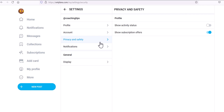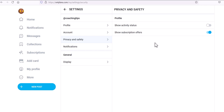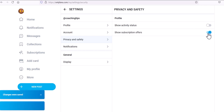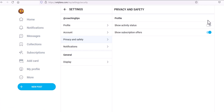For privacy and safety, you have the ability to show or hide your active status. If you're logged in as a content creator, you may not want your fans knowing when you're physically on the platform, so you can turn that feature off. If you want to show subscription offers, you can toggle that on or off — it really is that user friendly.